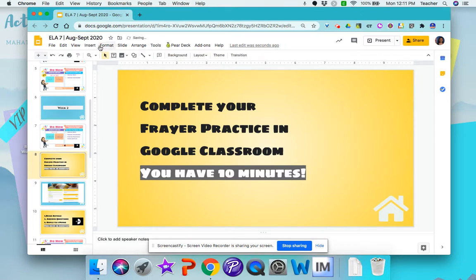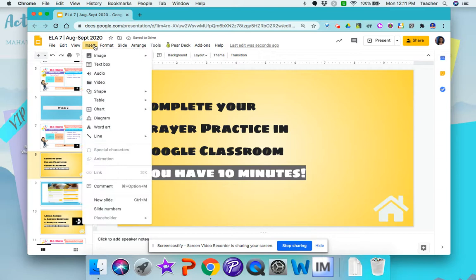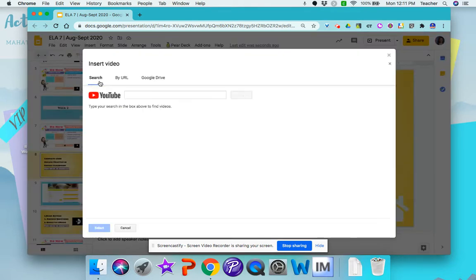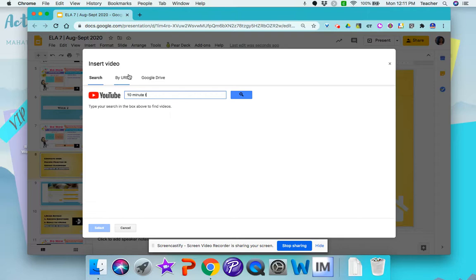you go to Insert > Video and you can just search on YouTube for a timer. So whatever duration of time you want — for example, a 10 minute timer.